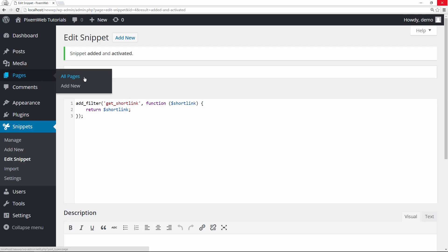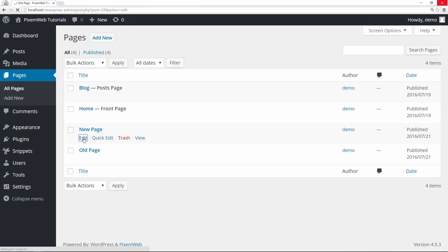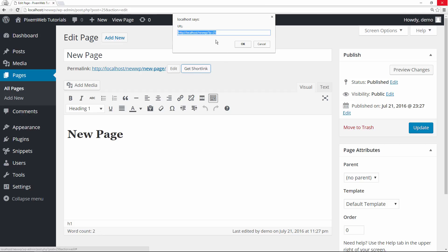I'm going to go back to pages and see what happened here. We're going to go back to edit. And now you see we have the get short link feature back within our post and pages of our WordPress powered website. This is really cool.